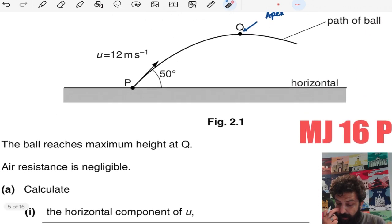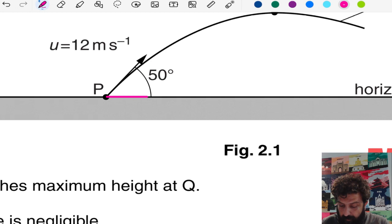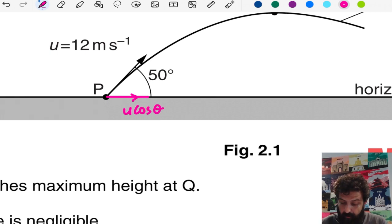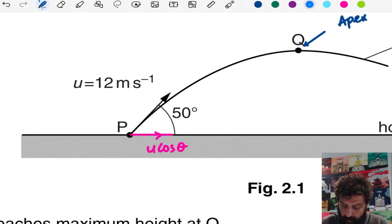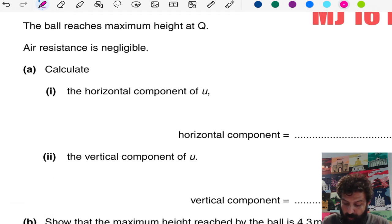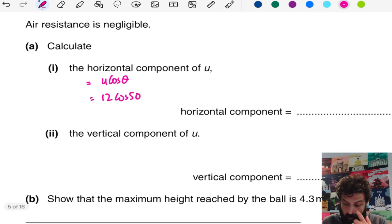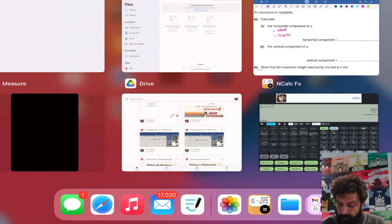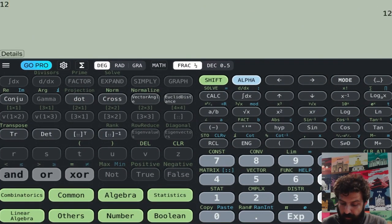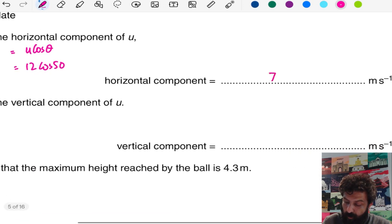The horizontal component is u cos θ, and the vertical component — let's use blue color — is u sin θ. Plugging in values for the horizontal component: u cos θ, where u is 12, so it is 12 cos 50. If we calculate that, the answer comes out to 7.7 meters per second.